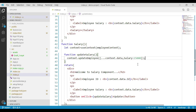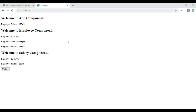Let's navigate to the browser. We can see the output here and the salary value is being displayed in all three components. Now let's click the update button, and we can see that the salary gets updated in all three components. We updated the salary in the salary component and that change is visible in the rest of the components as well.